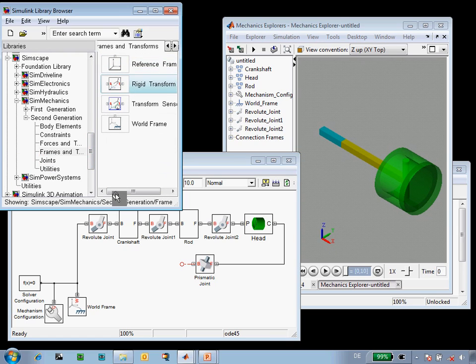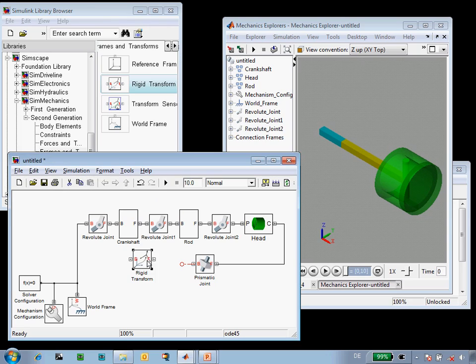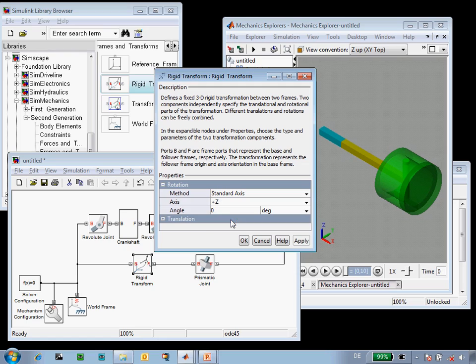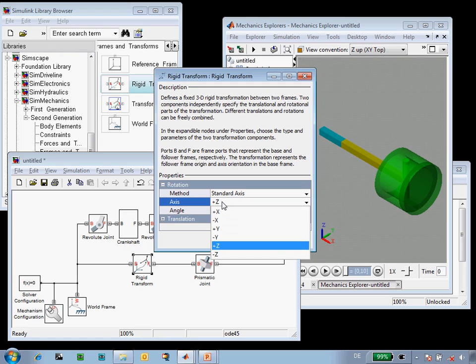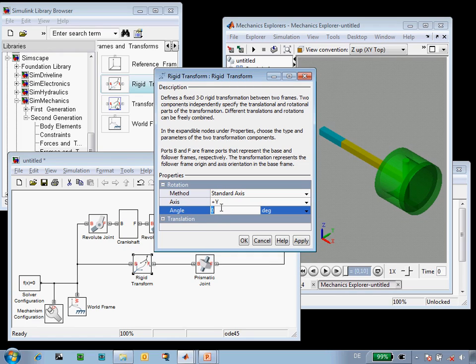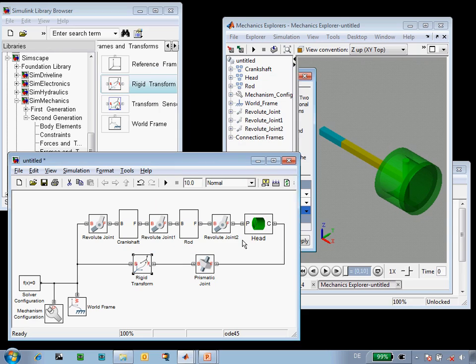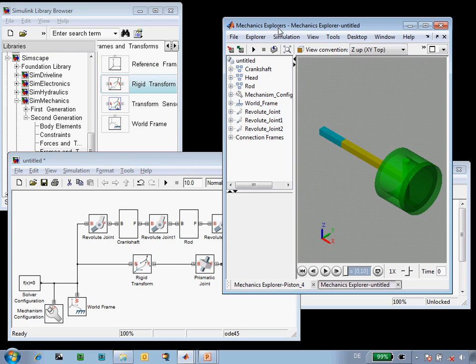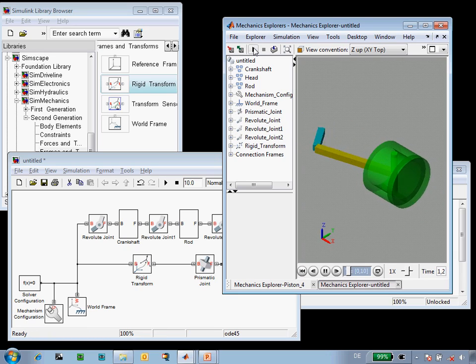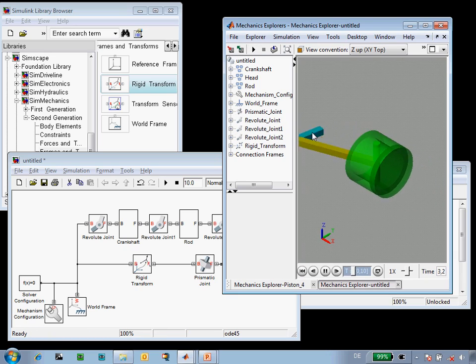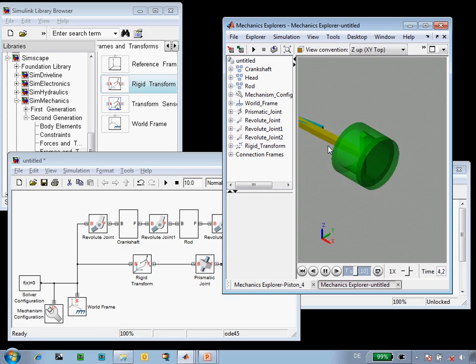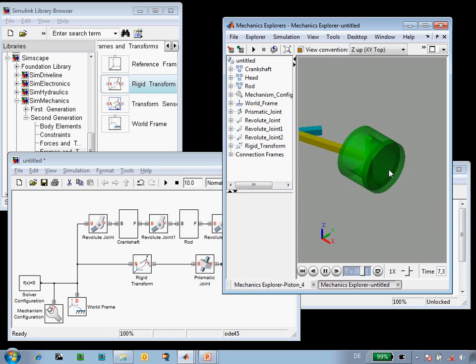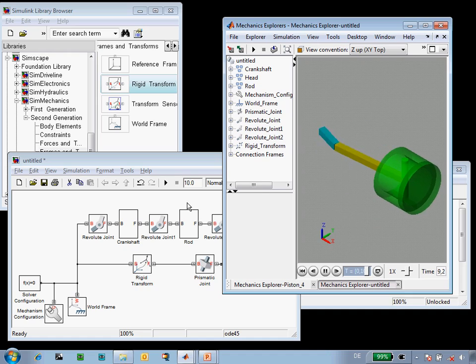we'll use a rigid transform connected to world so that the head is fixed with respect to the world and can slide only along a single axis and we will rotate that about the y-axis 90 degrees, again making sure that the frame on this side and this side of the prismatic joint are aligned. Now when we run the simulation we can see that the piston moves as we would expect. These two pieces rotate with respect to each other and the piston is constrained to translate along the x-axis.